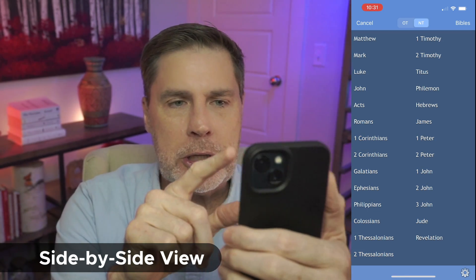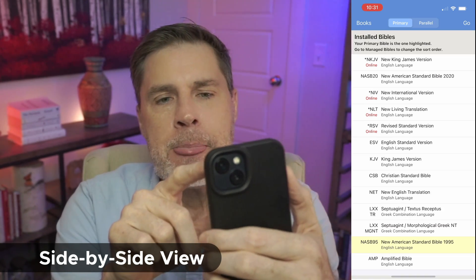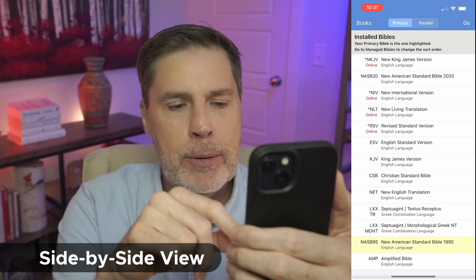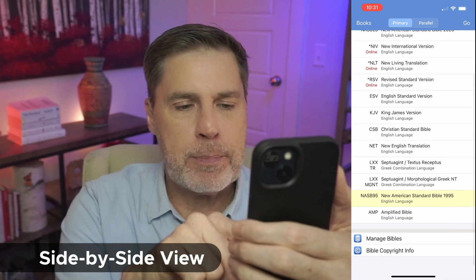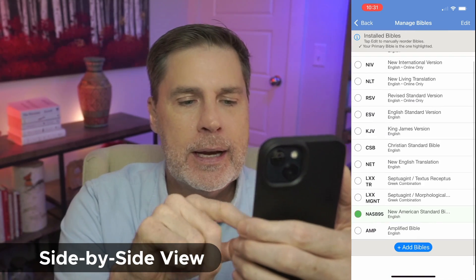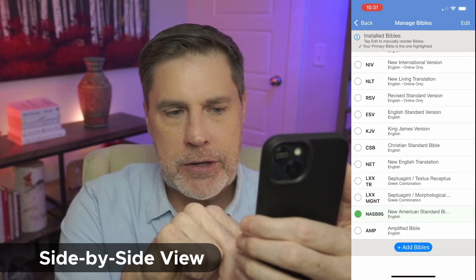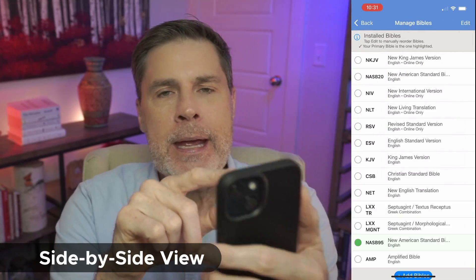The reason I showed you the long way — by hitting the top then selecting Bibles — is so you can add different versions by selecting Manage Bibles, Add Bible versions, Add Bibles. Those are my favorite tools to use on the Blue Letter Bible phone app.